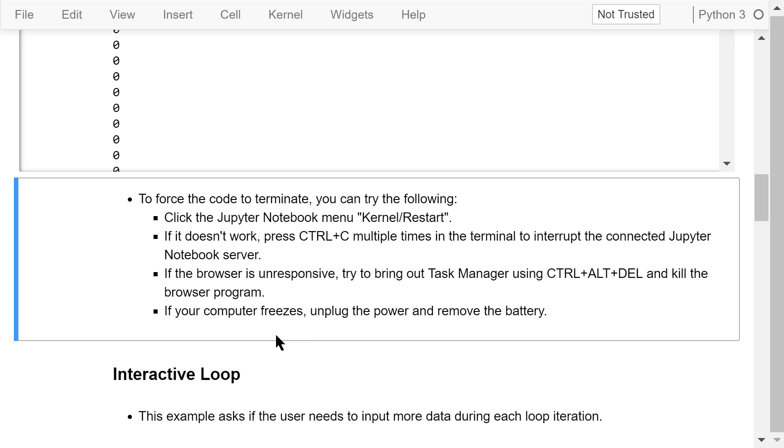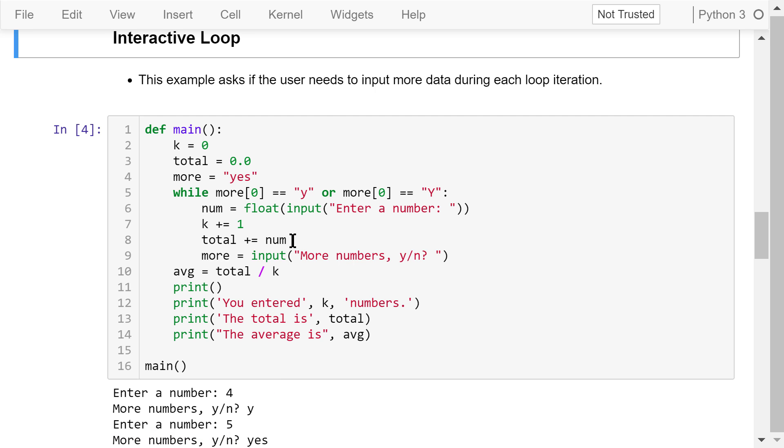You can use a while loop to interact with the user. For example, we may ask if the user needs to input more data during each iteration of the loop.